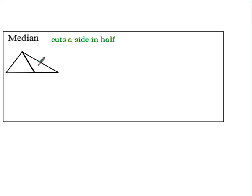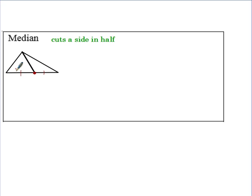Moving on, we have a median. Every triangle has three medians. A median is when you connect an angle to a midpoint — so before with mid-segments we were connecting midpoint to midpoint, now we're connecting angle to midpoint. Basically, a median just cuts a side in half, so the two pieces on either side of where it meets would be congruent.